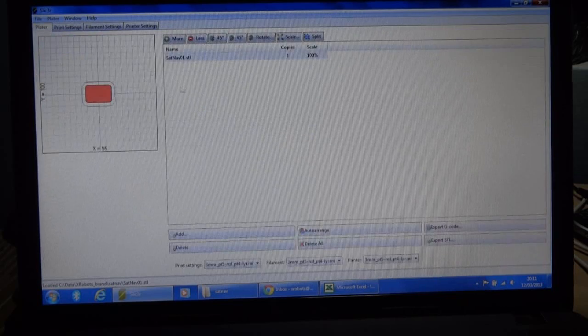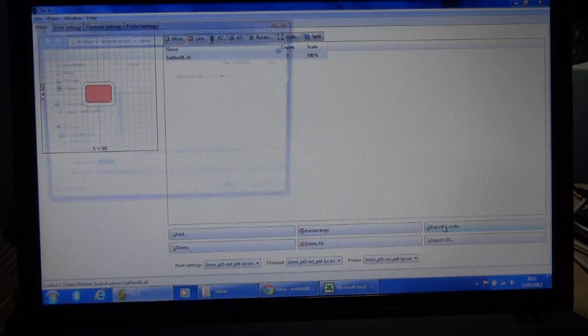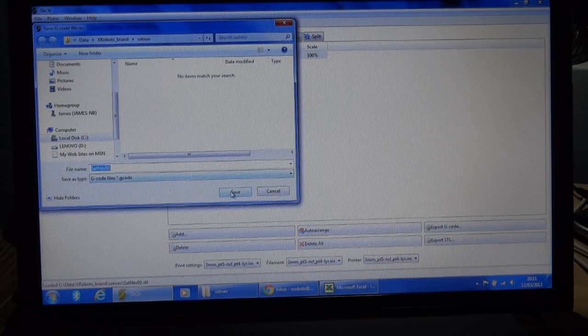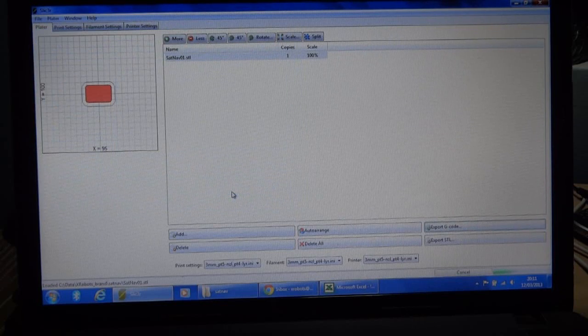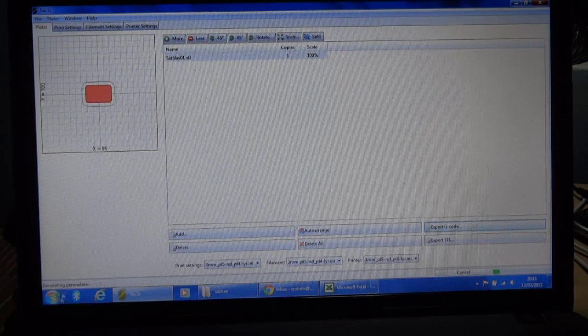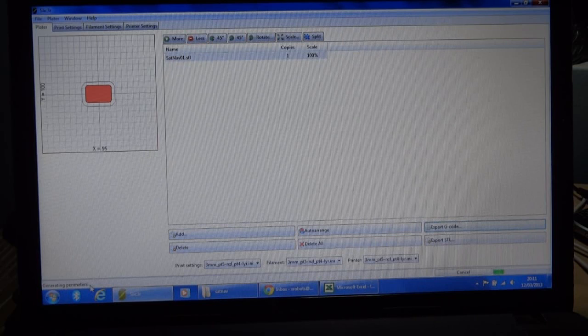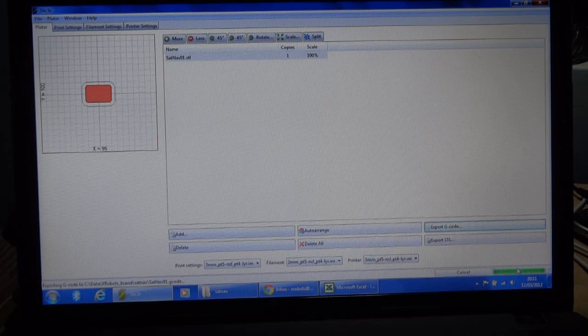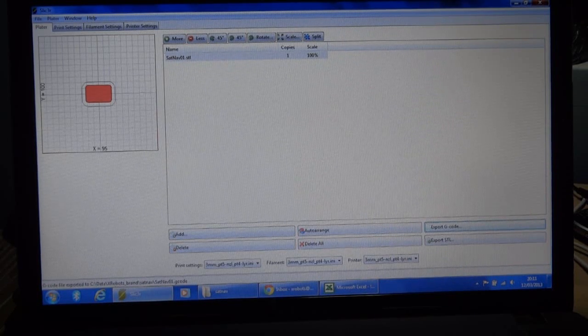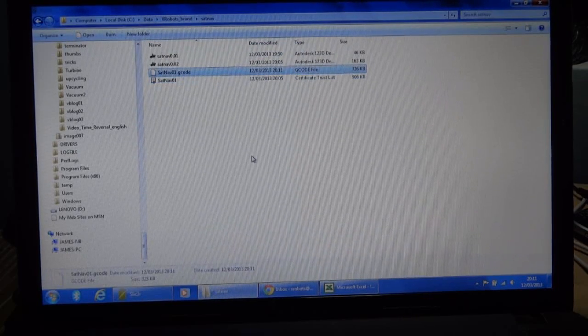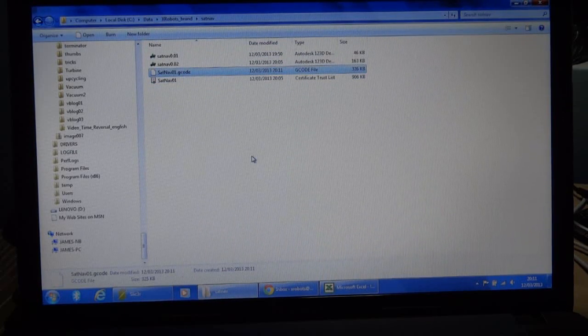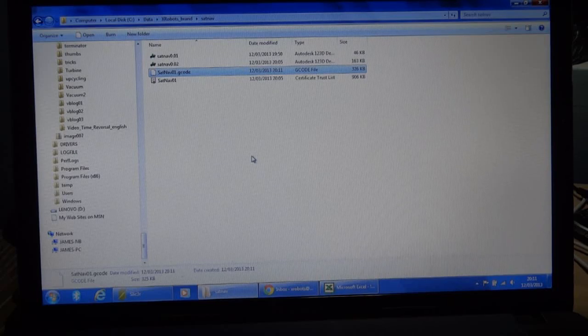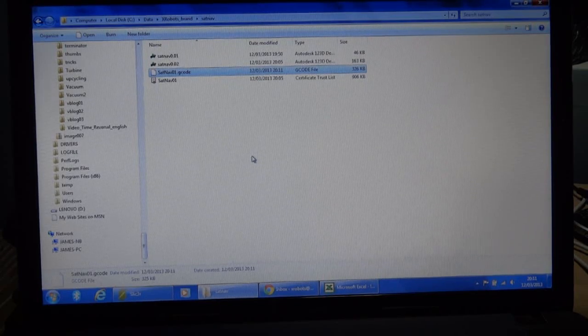But I think that's going to be pretty good. So then we just do export G-code. And that'll sit there crunching the numbers away, generating perimeters. It's only a small piece. So that's finished. Then we should have the G-code. So now we can move that to Print Run, which is what controls the printer and we can print the piece.